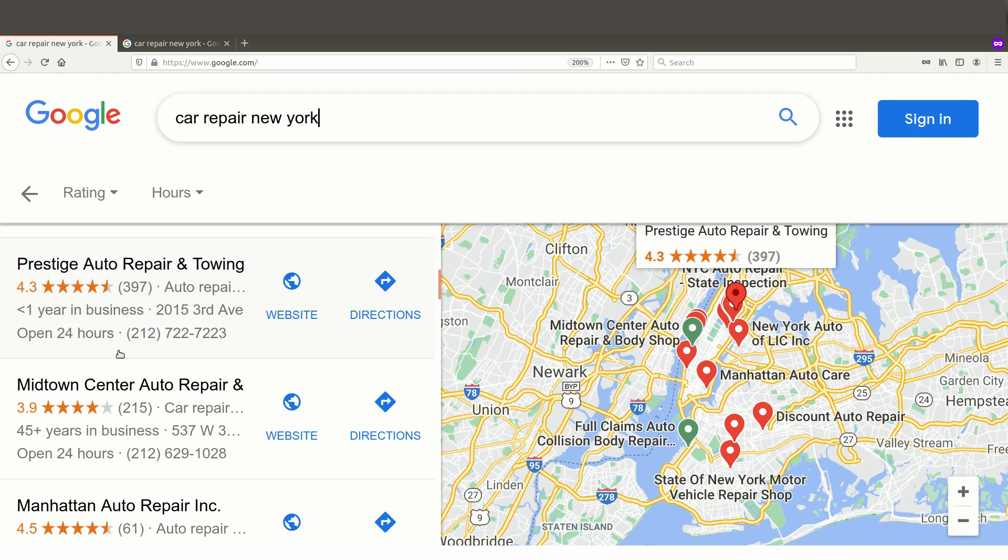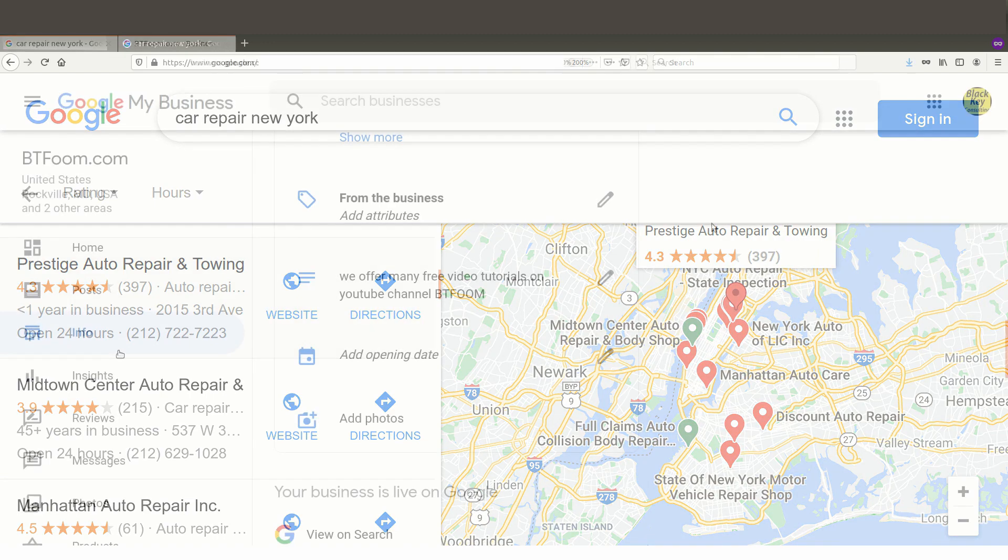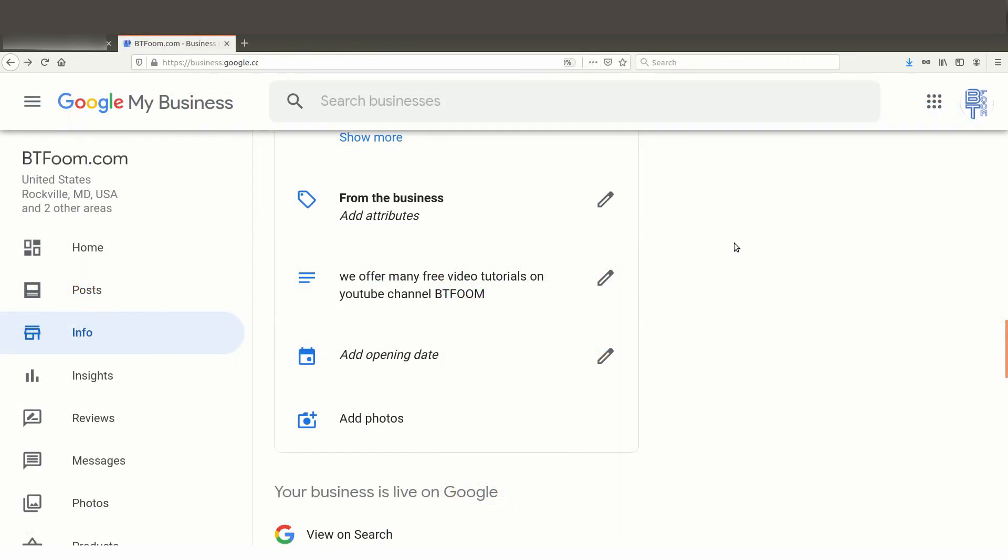So let's go take a look at how to update the opening date inside of Google My Business so that yours does not have to show less than one year in business. Let's go take a look. Okay, just for kicks here we went ahead and went right into BT Room's business listing so that we could show you.